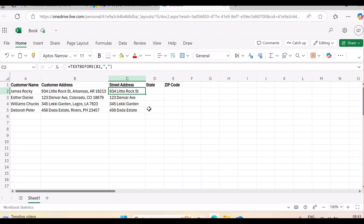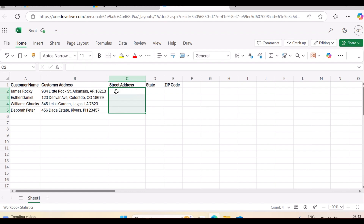This is how to use TEXTBEFORE — a very important text function introduced by Microsoft in 2022. Now, what if you want to extract just the state? The best approach is to use a combination of TEXTBEFORE and TEXTAFTER to extract only the middle portion of the data.